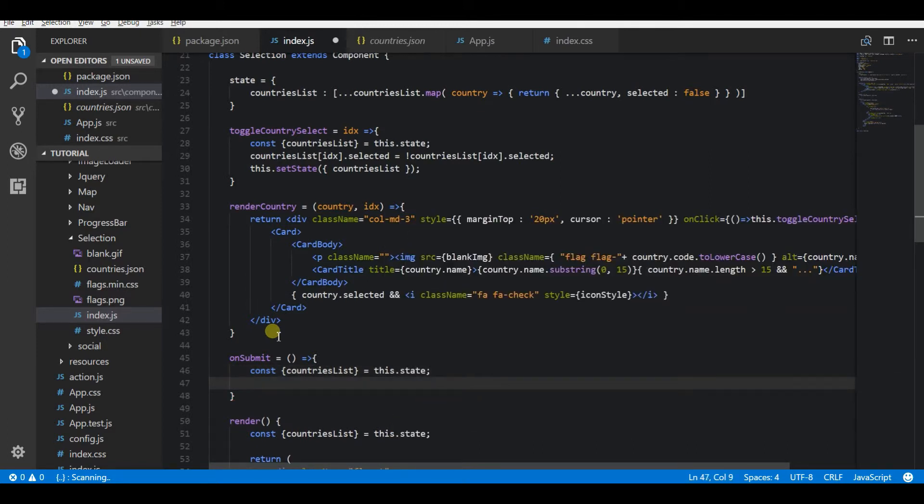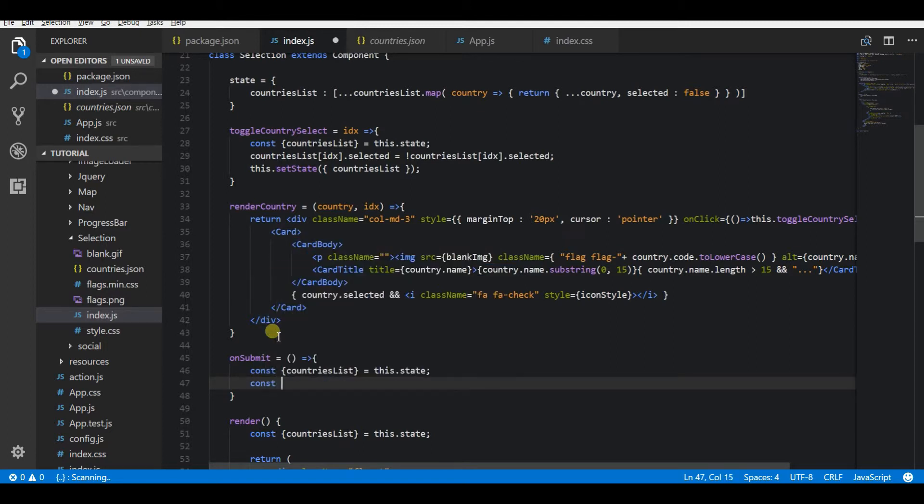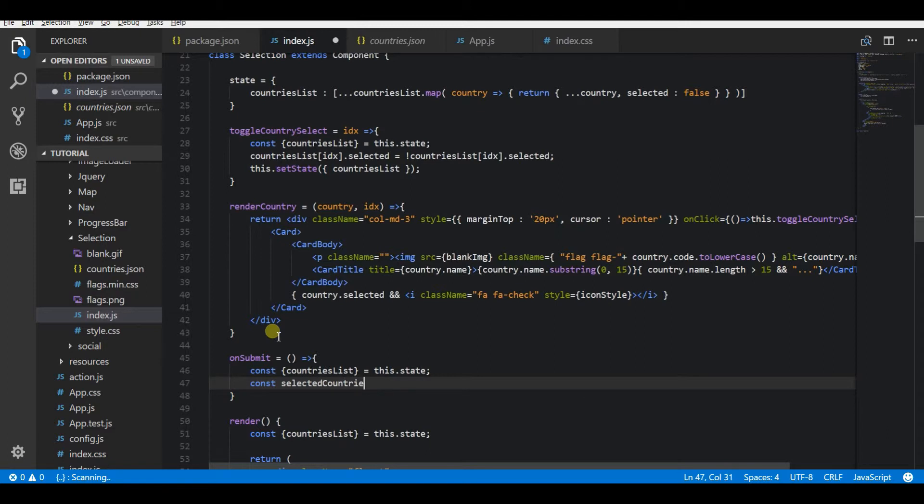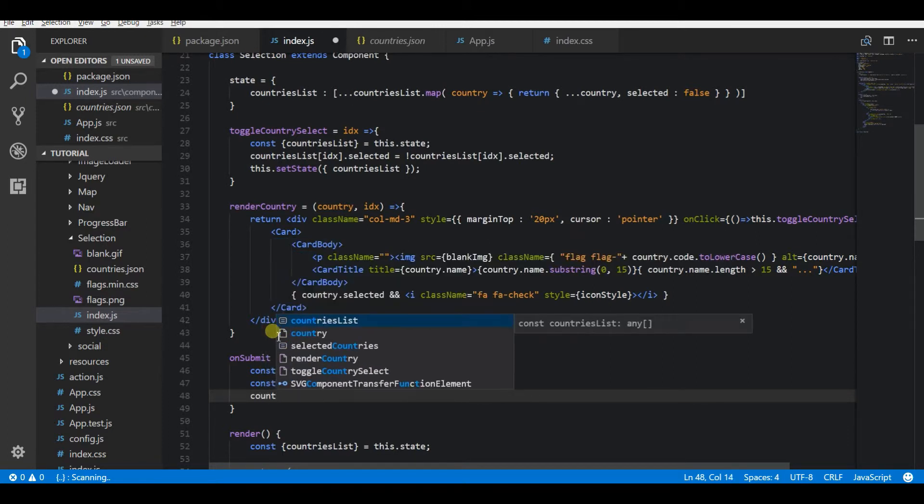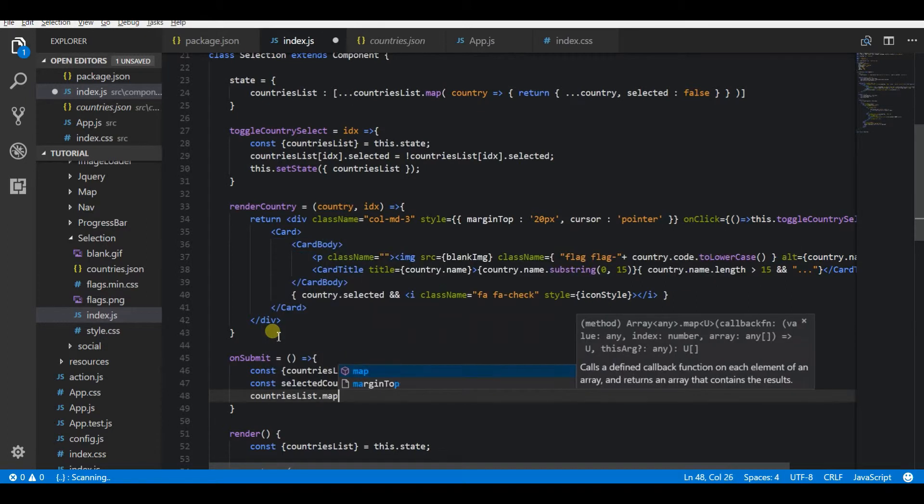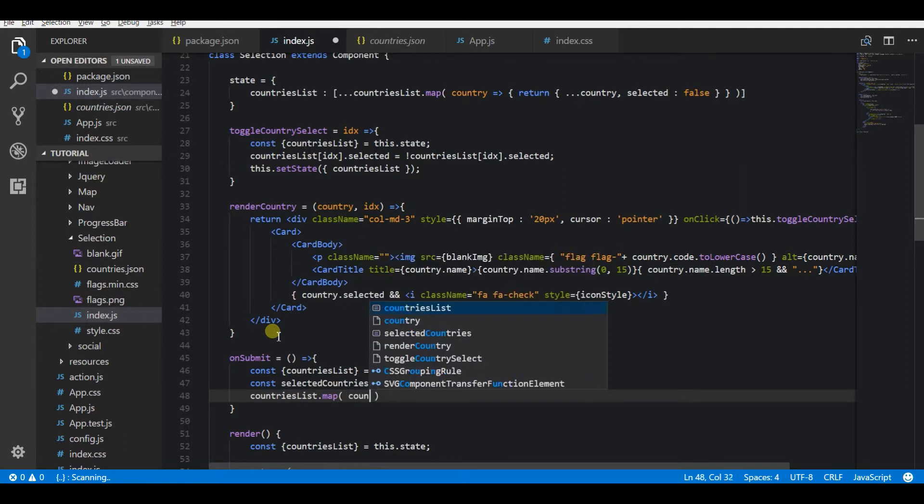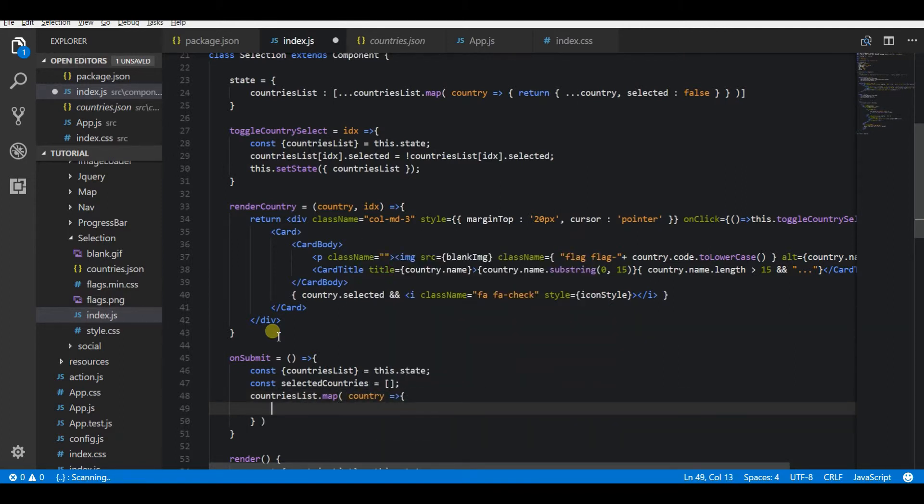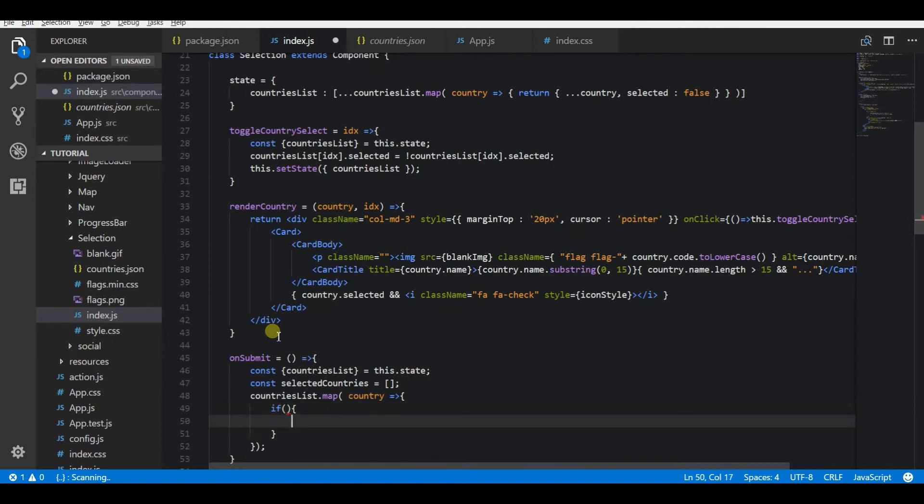I'm just taking the countries list and I'm going to map this and push the selected countries into the selected countries array. I'm going to map the countries list, and here I will be checking if the current country's selected parameter is true. If it is true, I will push that country name to the selected countries list, and then finally I will show it in the alert box.